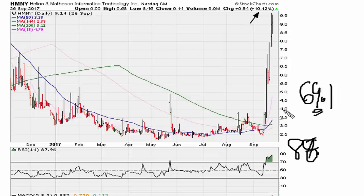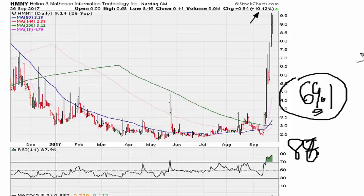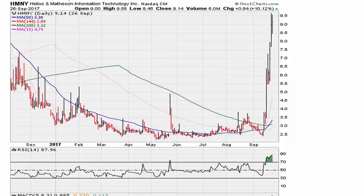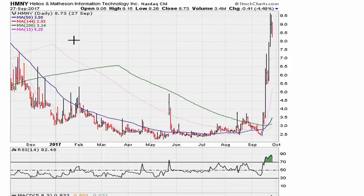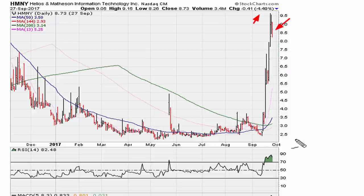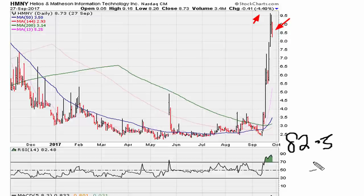One can expect a continuation of prices to the upside as long as the RSI is above 69.1. Let's fast forward to the next day — September 27th. The stock drops down five percent, but the RSI is still at about 82.5 — still good in terms of strength, above 69.1.